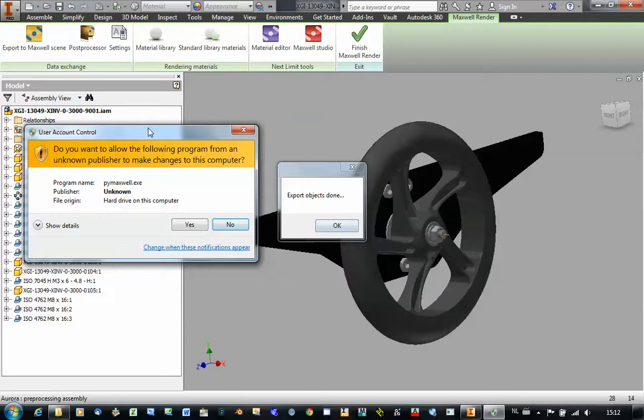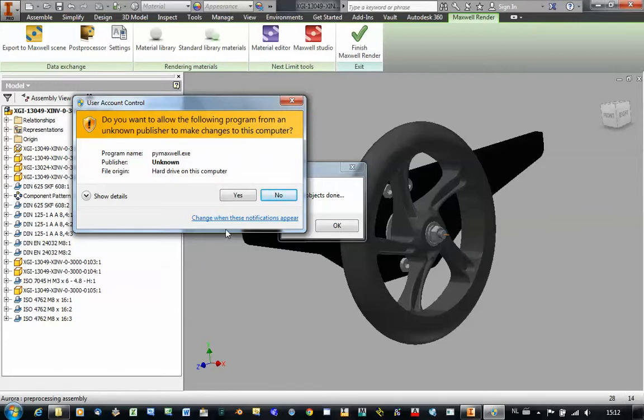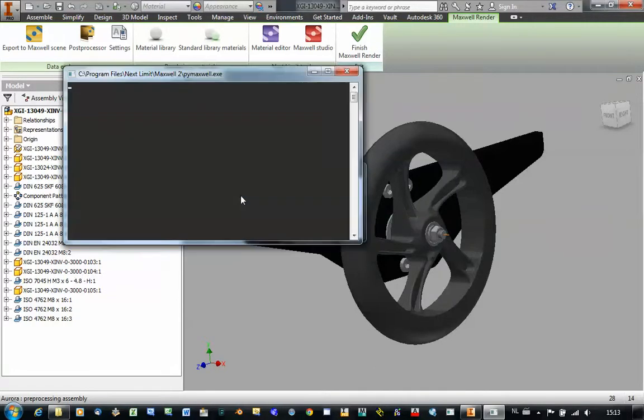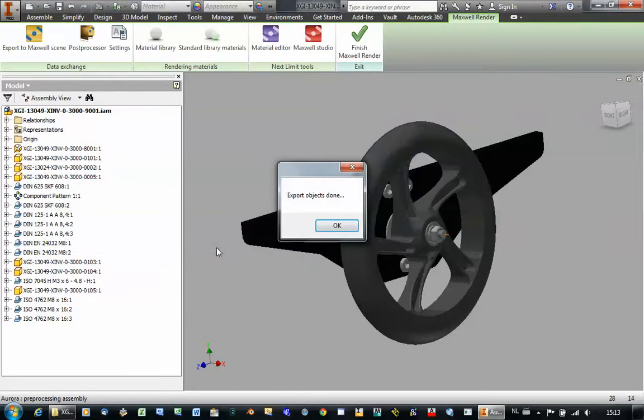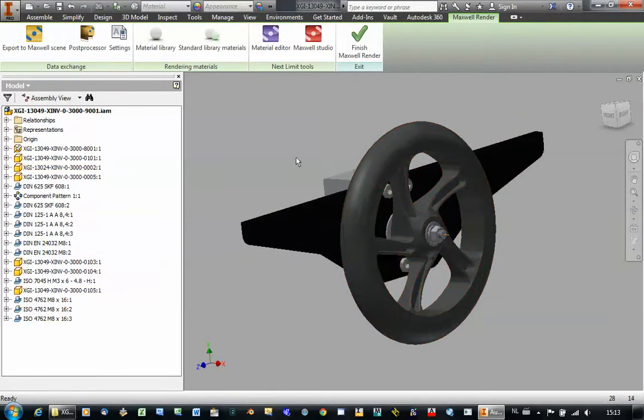So once the objects have been translated you will get a new message from Windows to ask you do you really want to convert this script into a Maxwell Scene file. For this example I click yes and then it will take a short time and our file is converted.